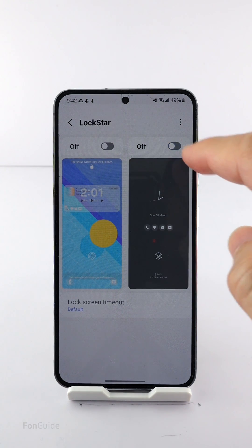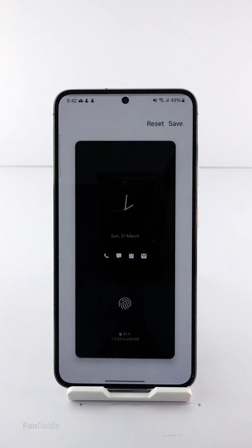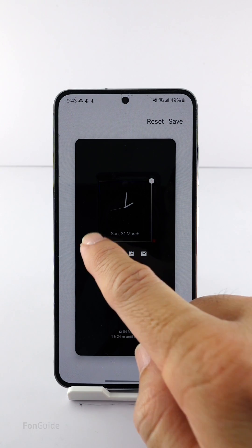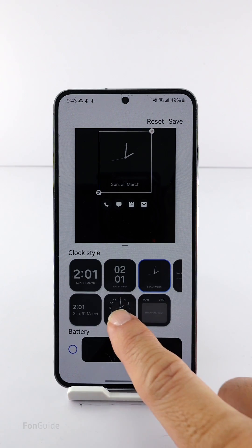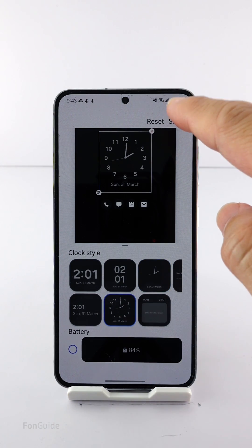Turn on the customization for the AOD, then pick the clock style that you want and save the settings.